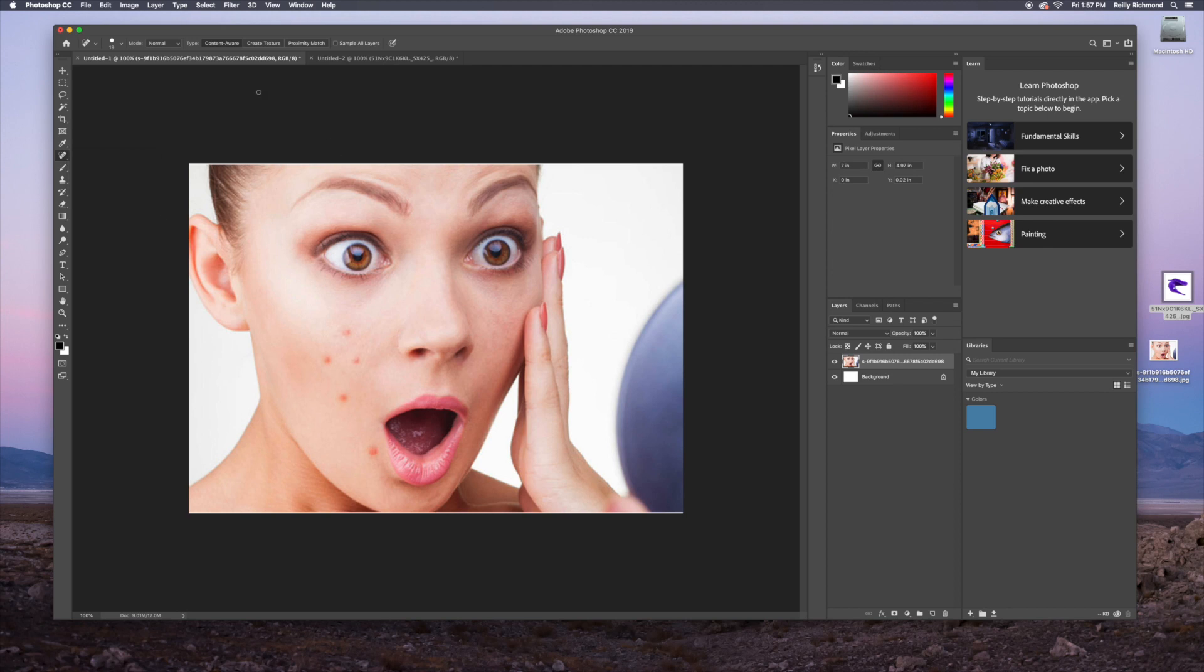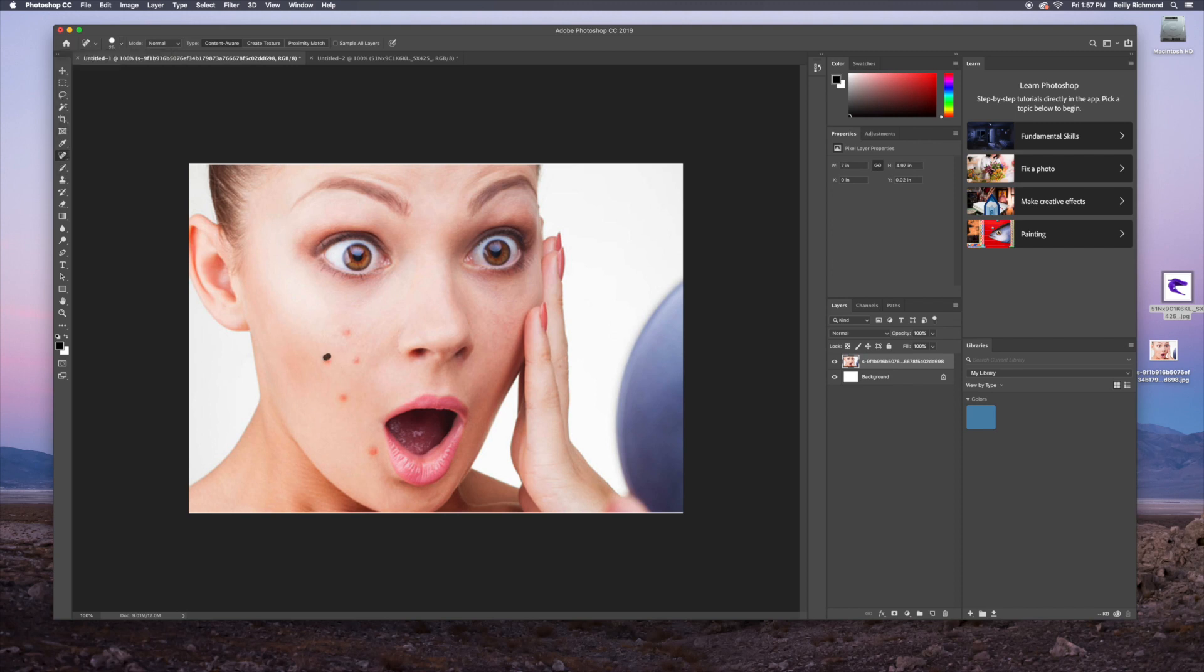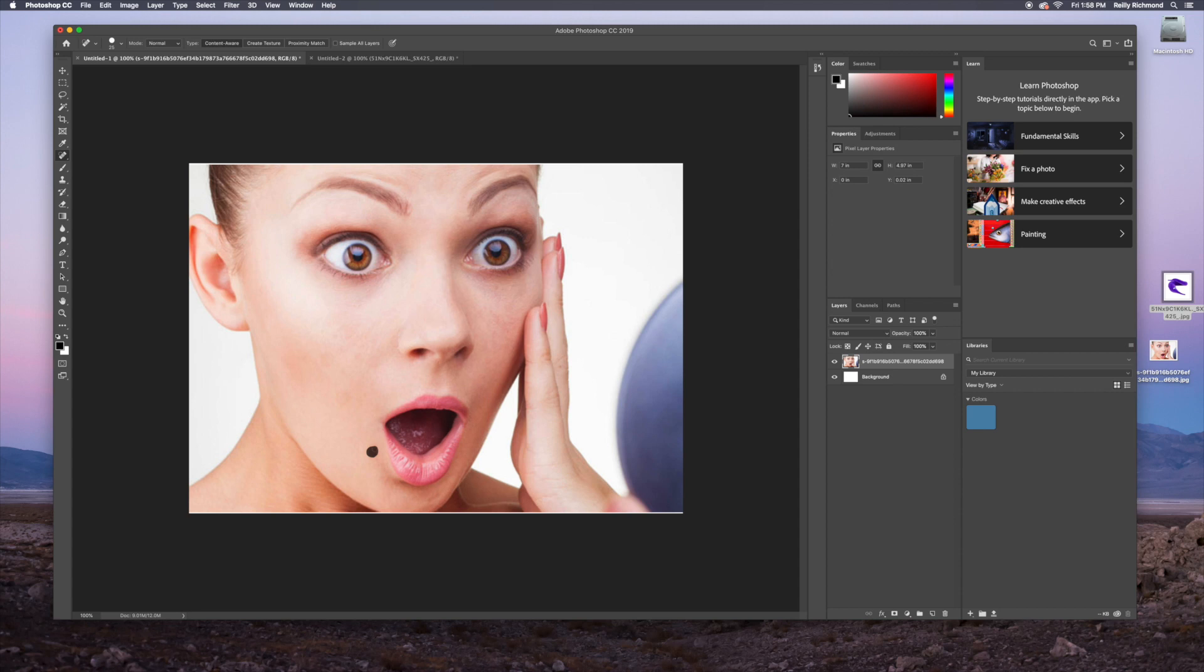And so you can adjust the size of the brush, and we're going to come over here and get rid of this nastiness on this lady's face. And that should do it. So it's great to use for editing your photos. Yeehaw!